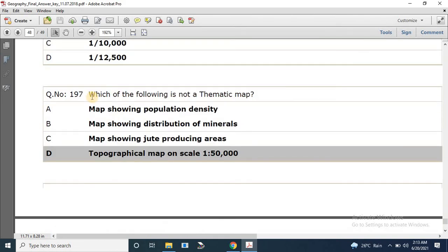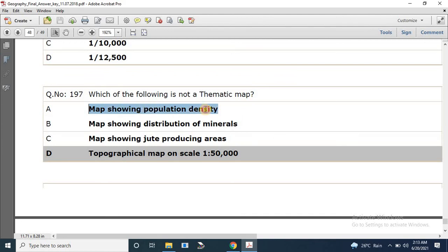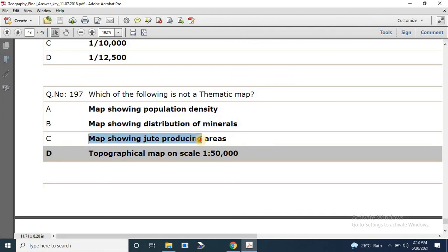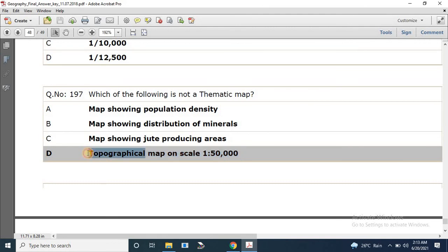Question number 197: Which of the following is not a thematic map? Options include a map showing population density, a map showing distribution of minerals, a map showing jute-producing areas, and a topographical map at a scale of 1:5000. The correct answer is D — the topographical map.